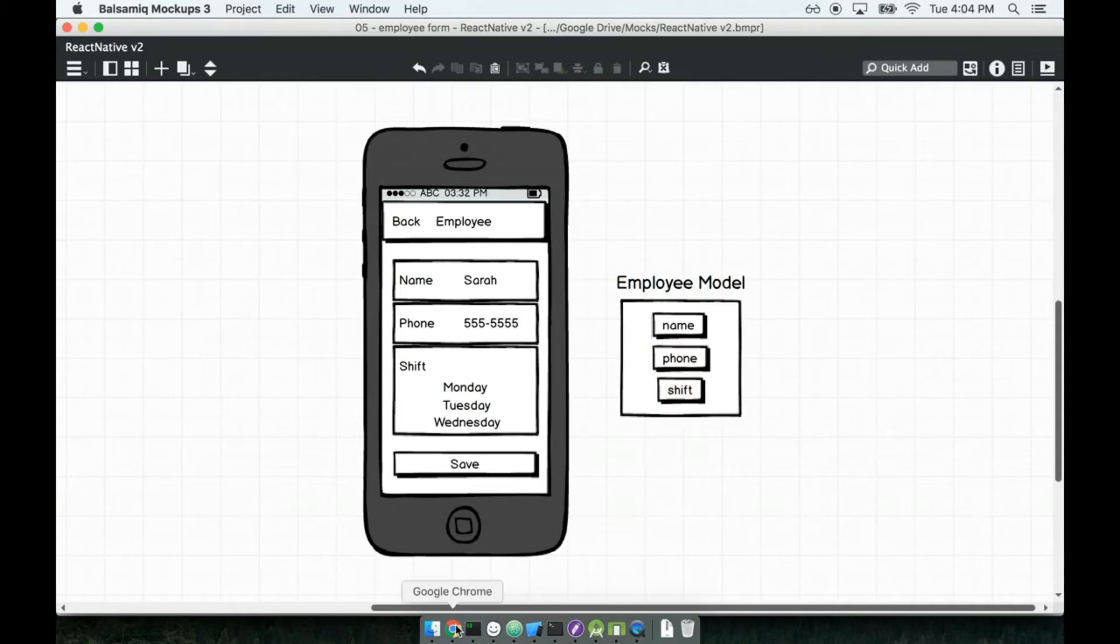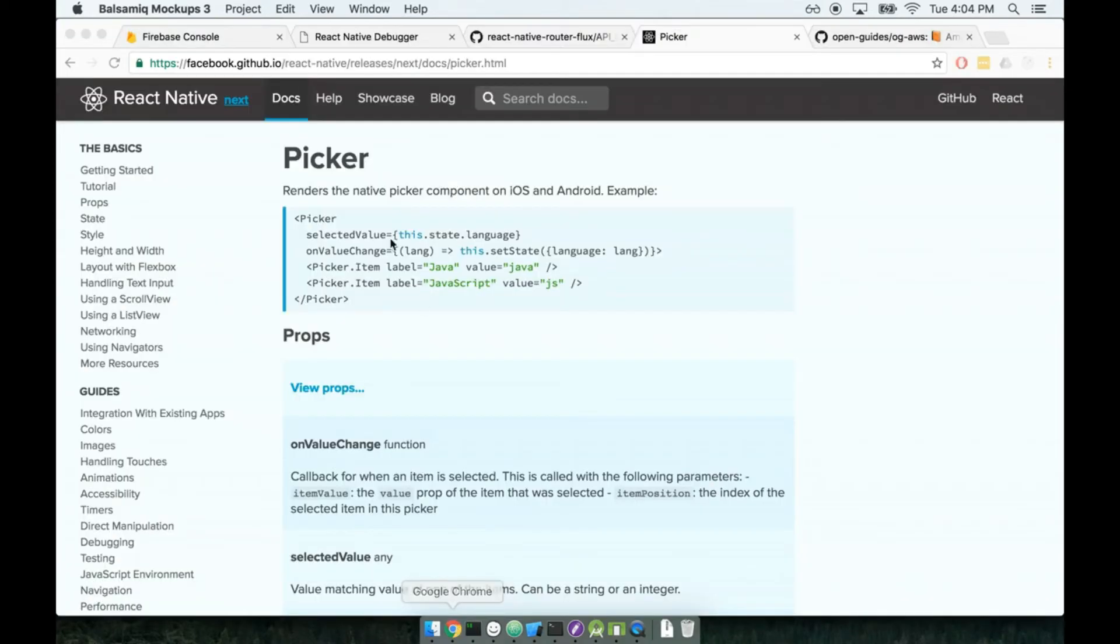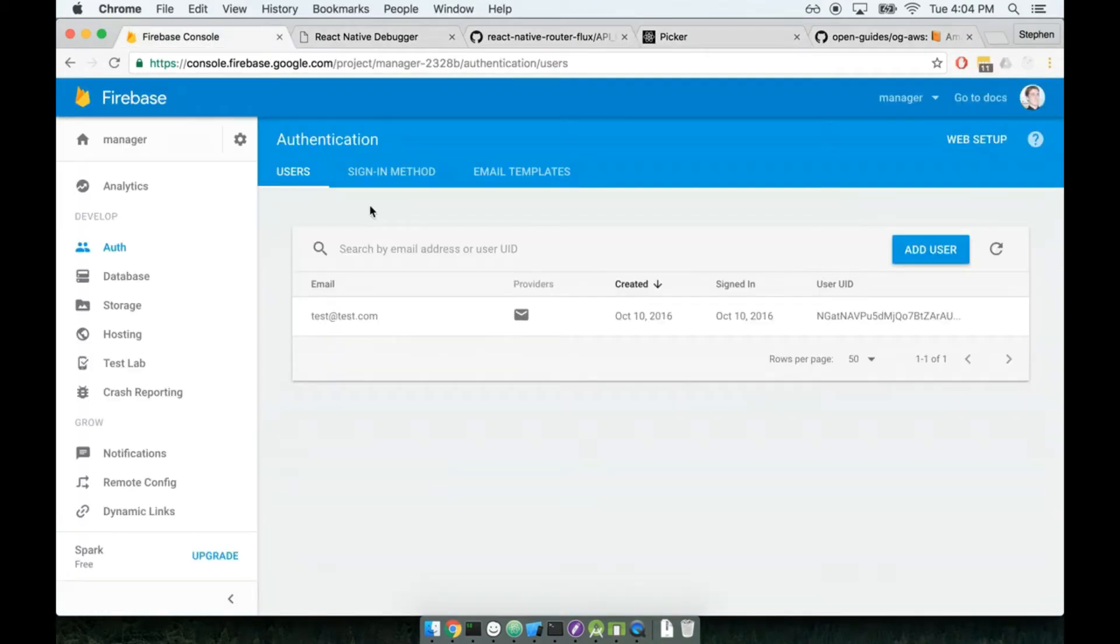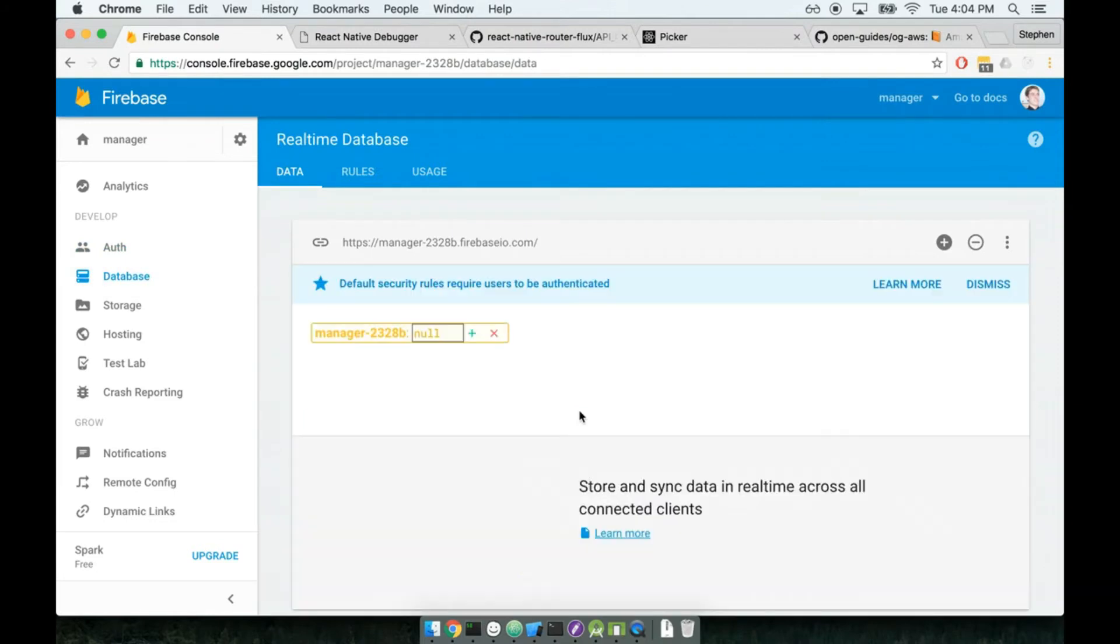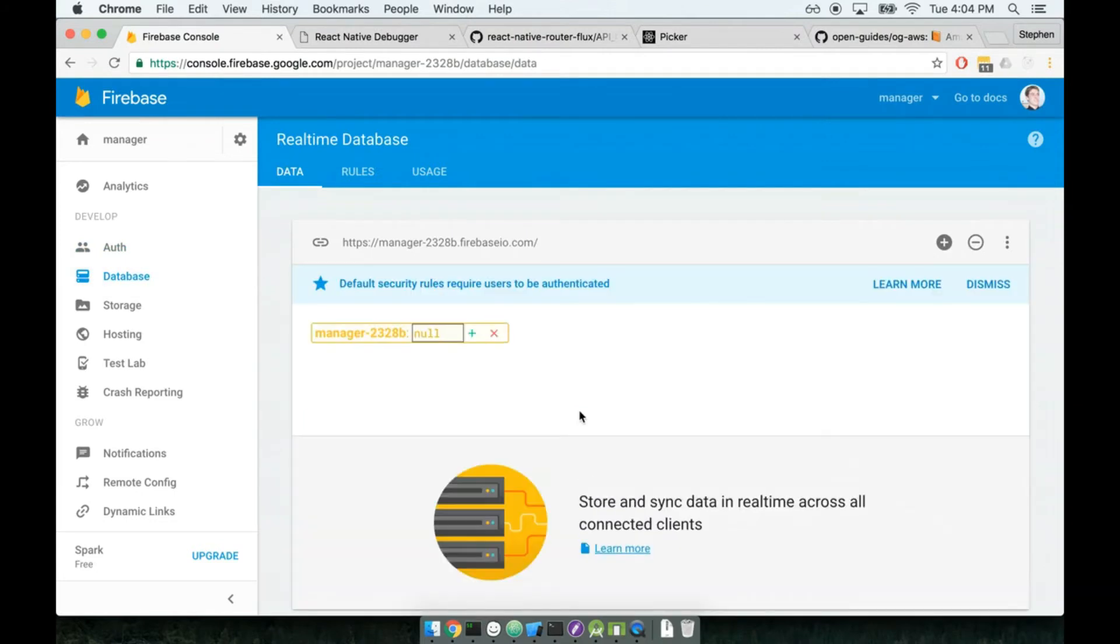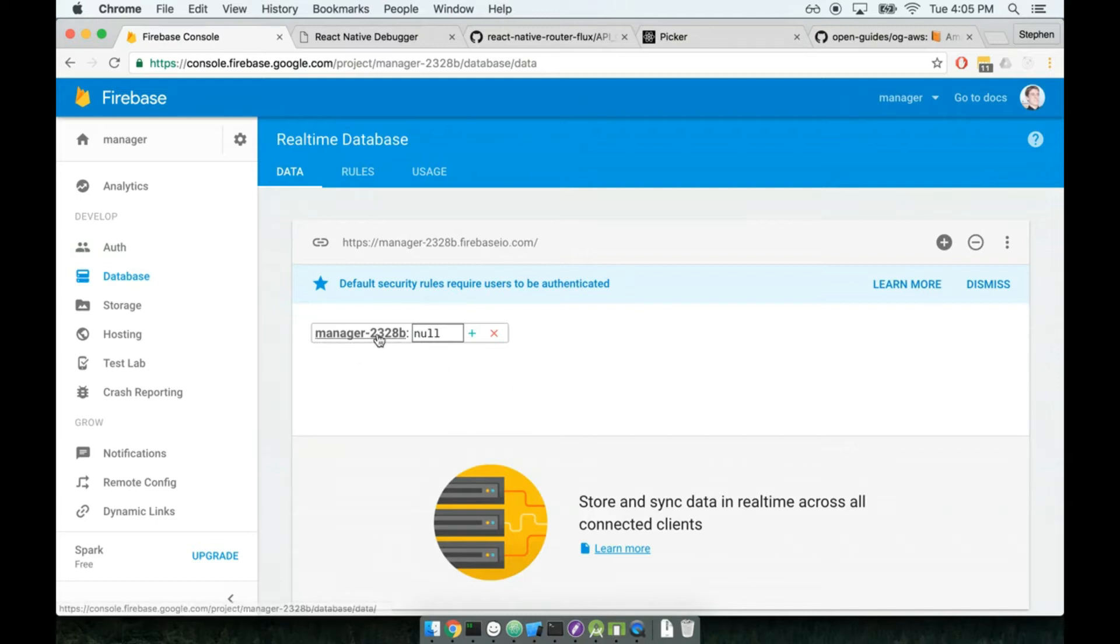I want to open up the Firebase console for a moment. And then on the left-hand side of my project, I'm going to find the database tab right here. Right now, our database is completely empty, so we don't see any data in here whatsoever. We can see just manager2328b, which is the name of my app.